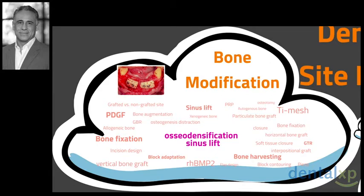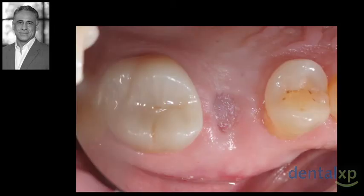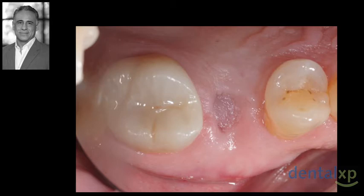With so many bone modification techniques and tools that are available, today I would like to discuss the combination of osteodensification and internal sinus lift techniques in a patient planned for implant replacement of his upper first molar, and demonstrate how we can develop our implant site to achieve more predictable results.